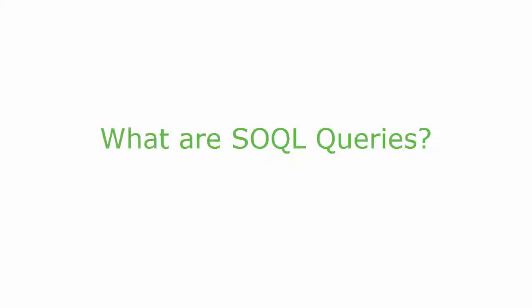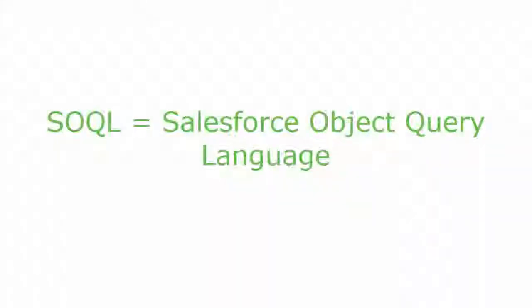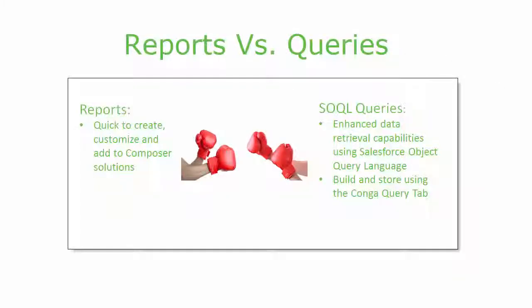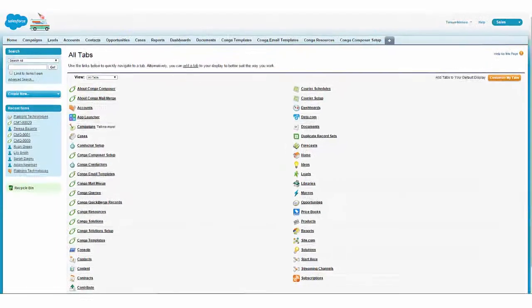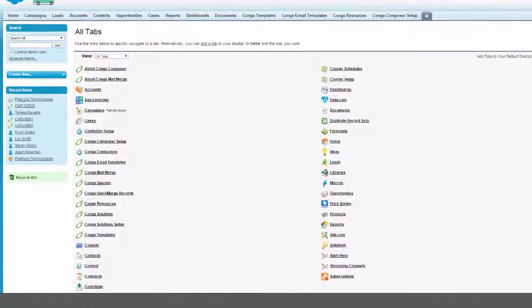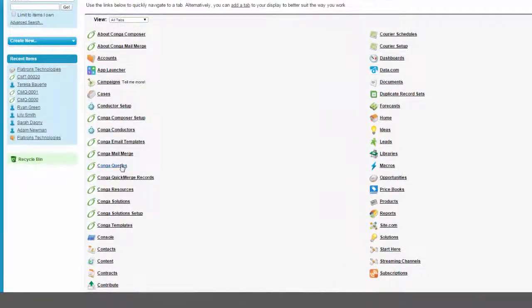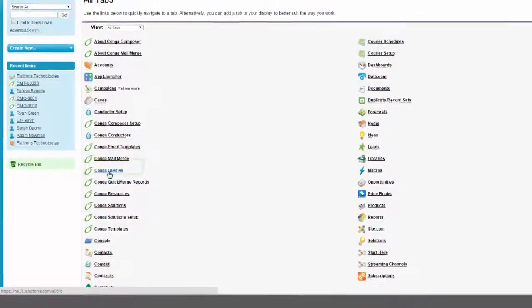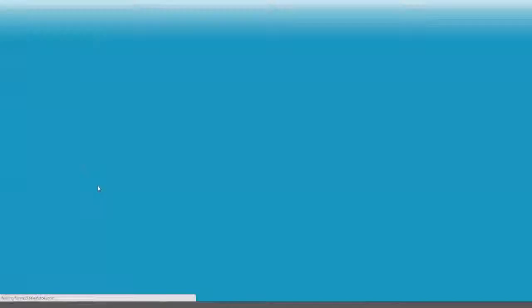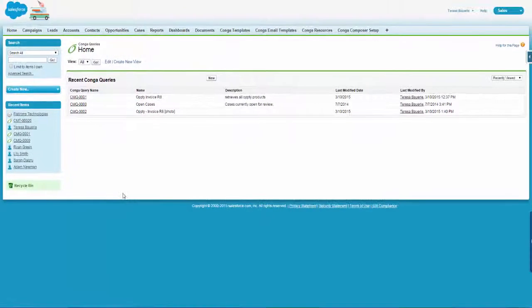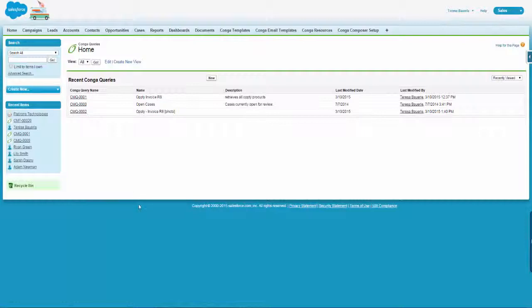SOQL queries provide enhanced data retrieval capabilities by leveraging Salesforce Object Query Language. Queries offer alternatives to using Salesforce reports as a method to retrieve related data for your merge process. SOQL queries are built and stored using the Conga Query tab, a custom object installed with Conga Composer.